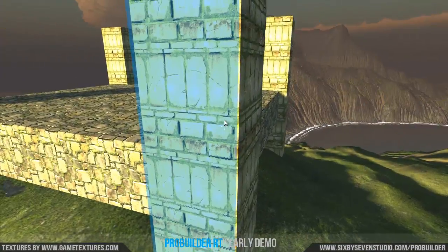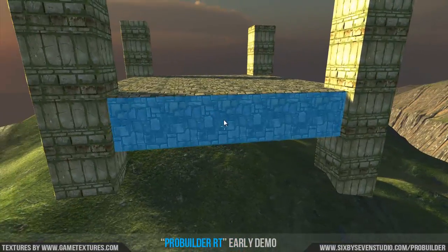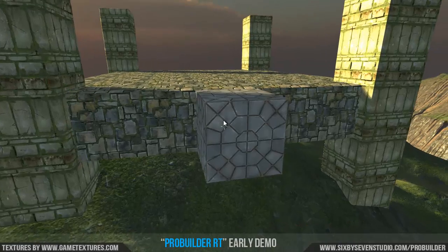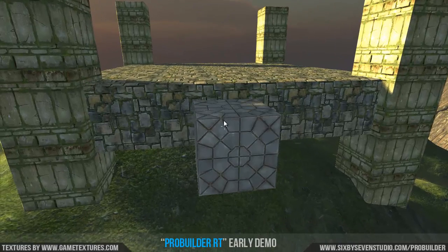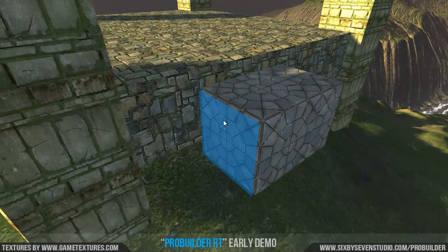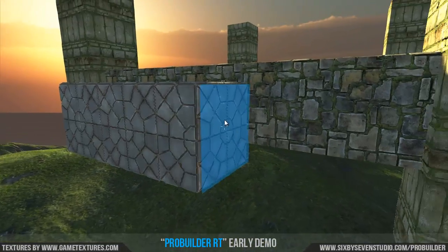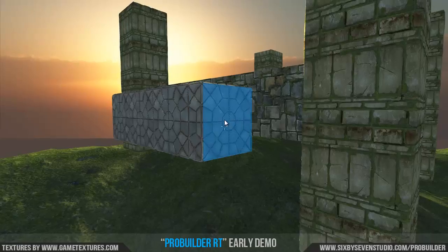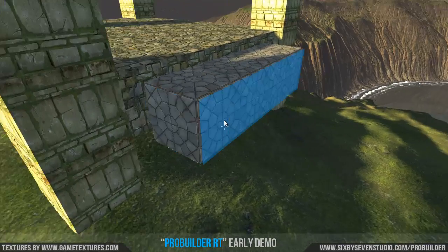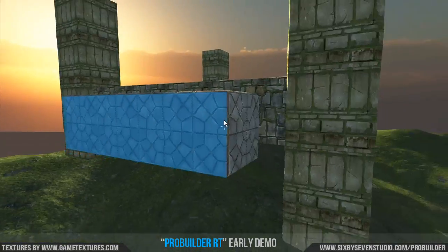Hi everyone, thanks for taking a look at this preview of one of the upcoming features of ProBuilder 2.0. Going on in the background you'll see the ProBuilder RT feature, which just as it sounds is real-time use of ProBuilder in game. So if you're using ProBuilder, you'll be able to create a game where you can actually build right within your game.